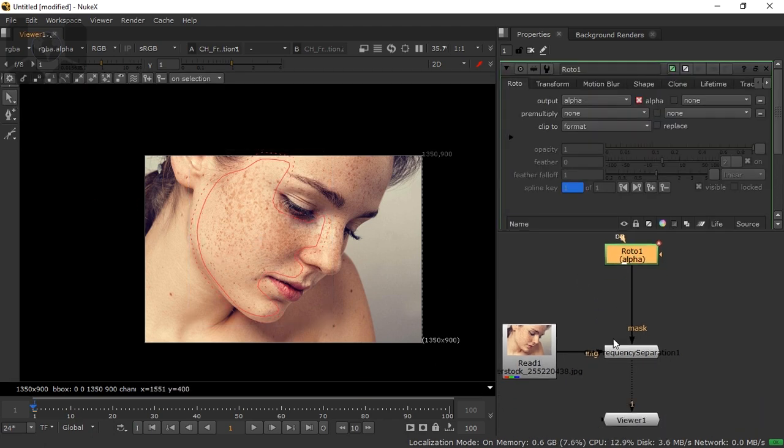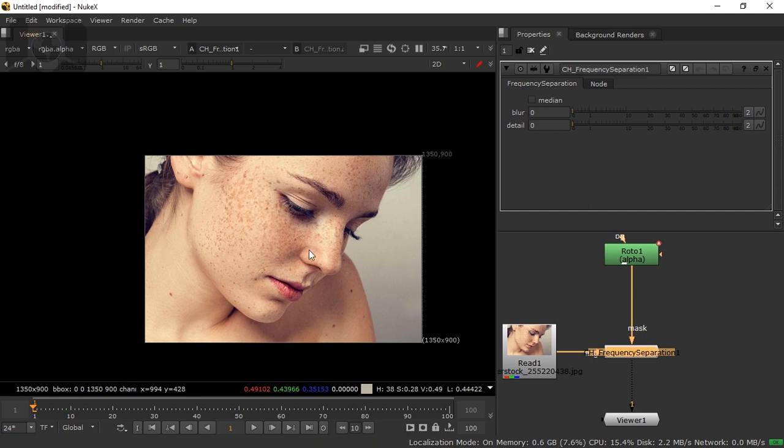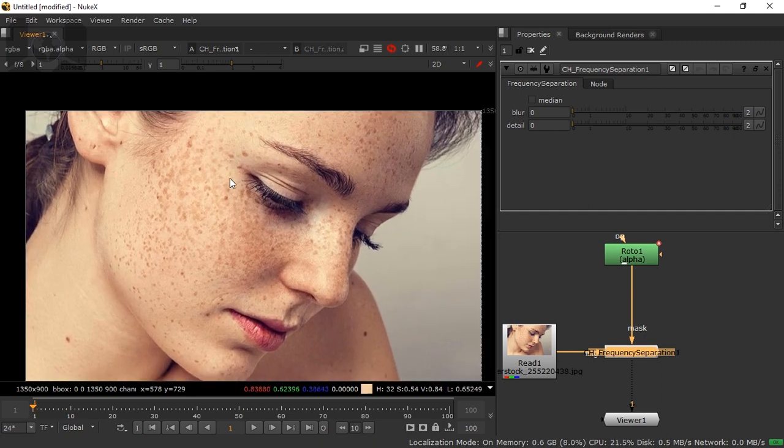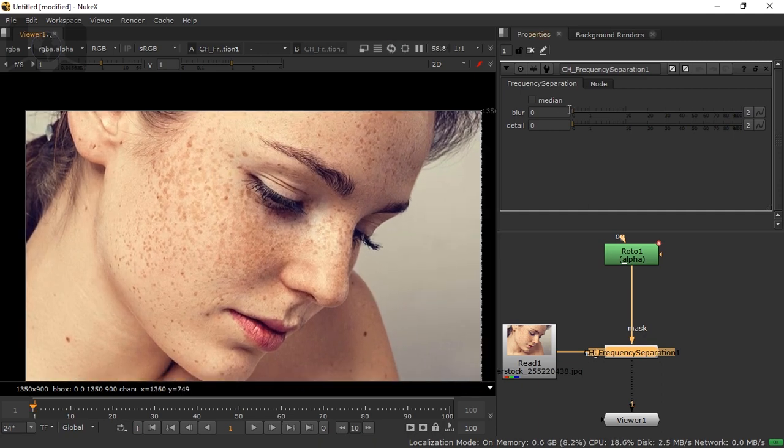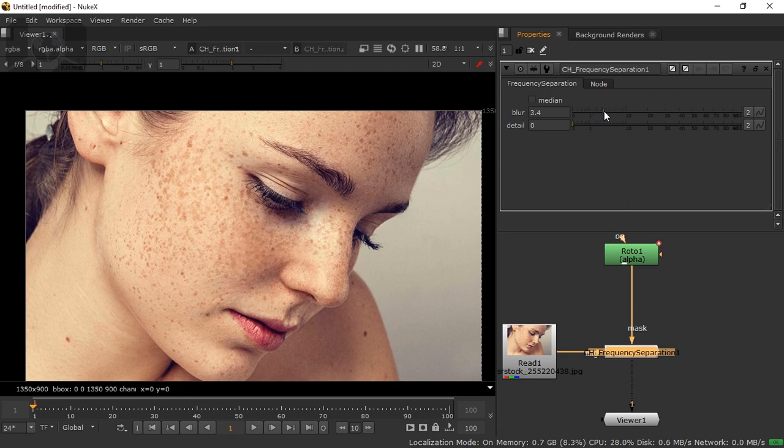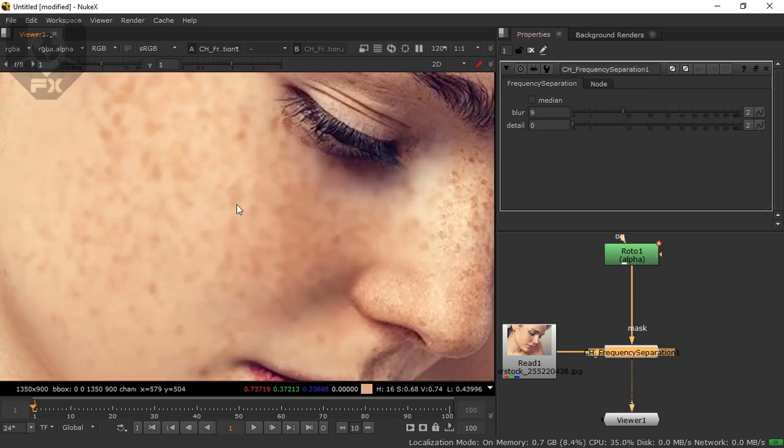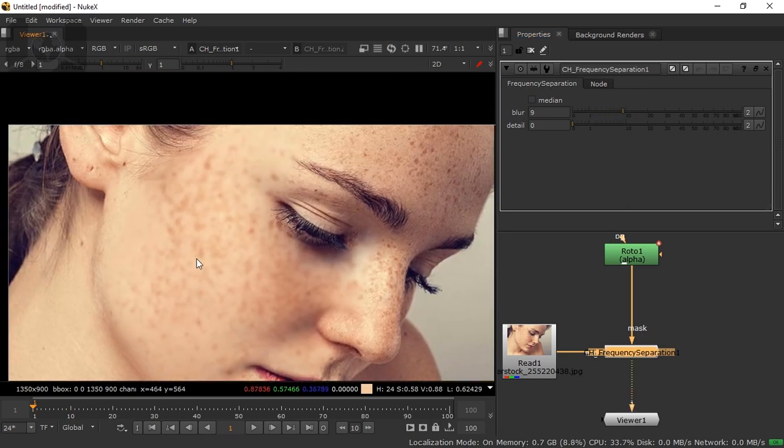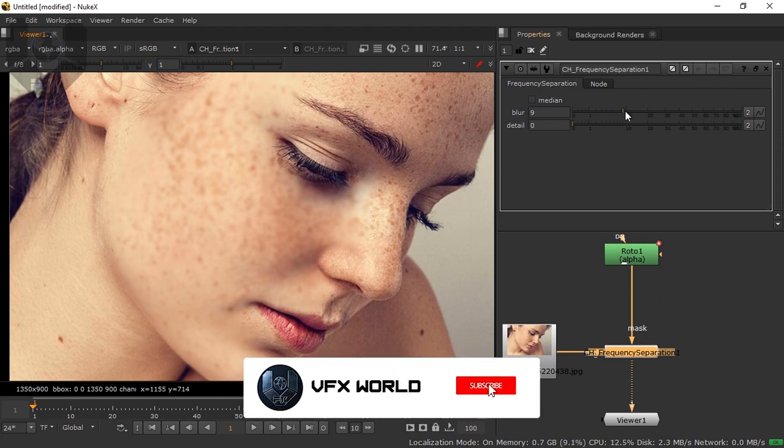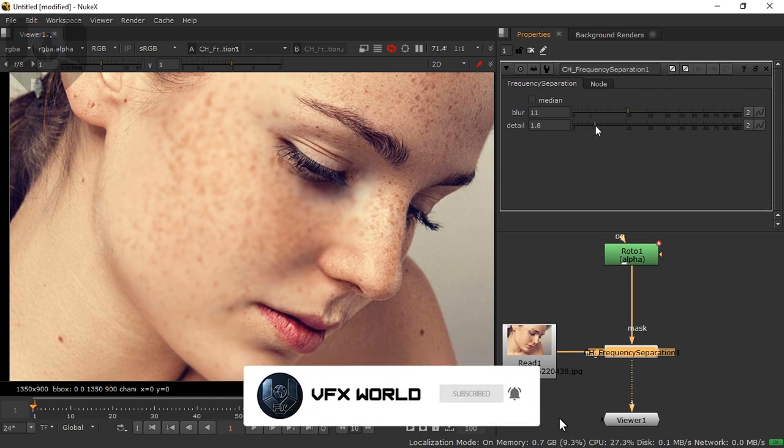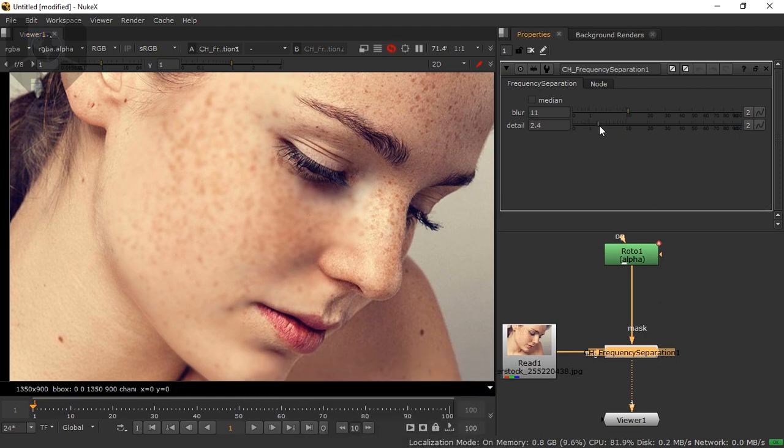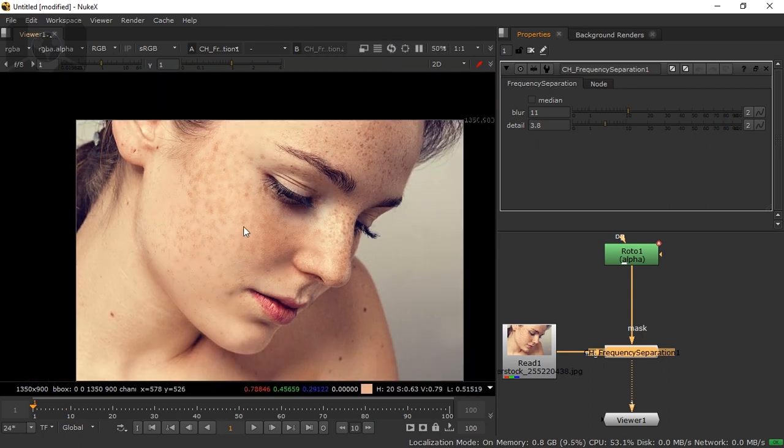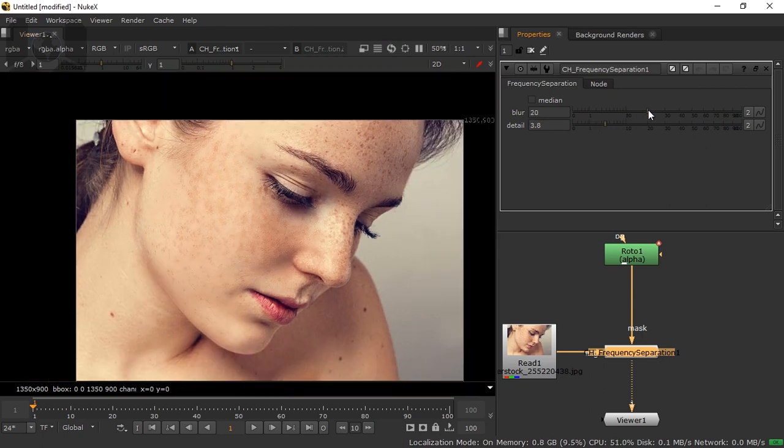Press A again. Now just release this one, and yeah, just double click. See, the Roto node came again. Then select this frequency separation node and you'll start working. First of all you have to blur this. When you increase this blur, you can see this area is literally going blurred. Can you see this? Yes, so it's blurred.